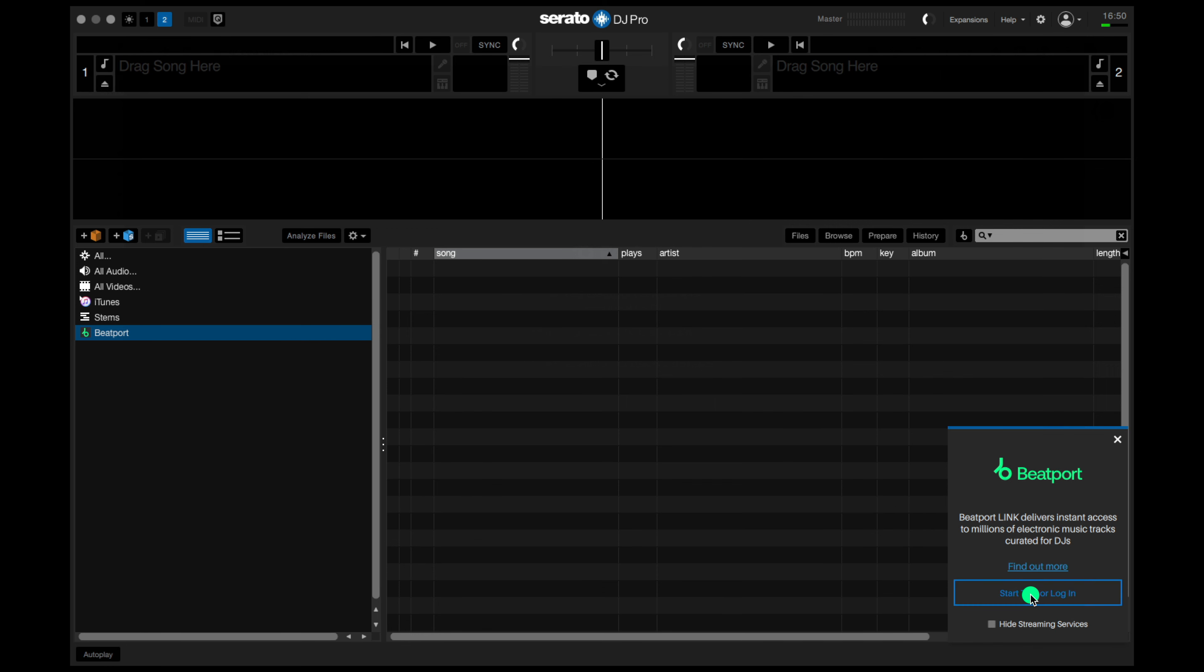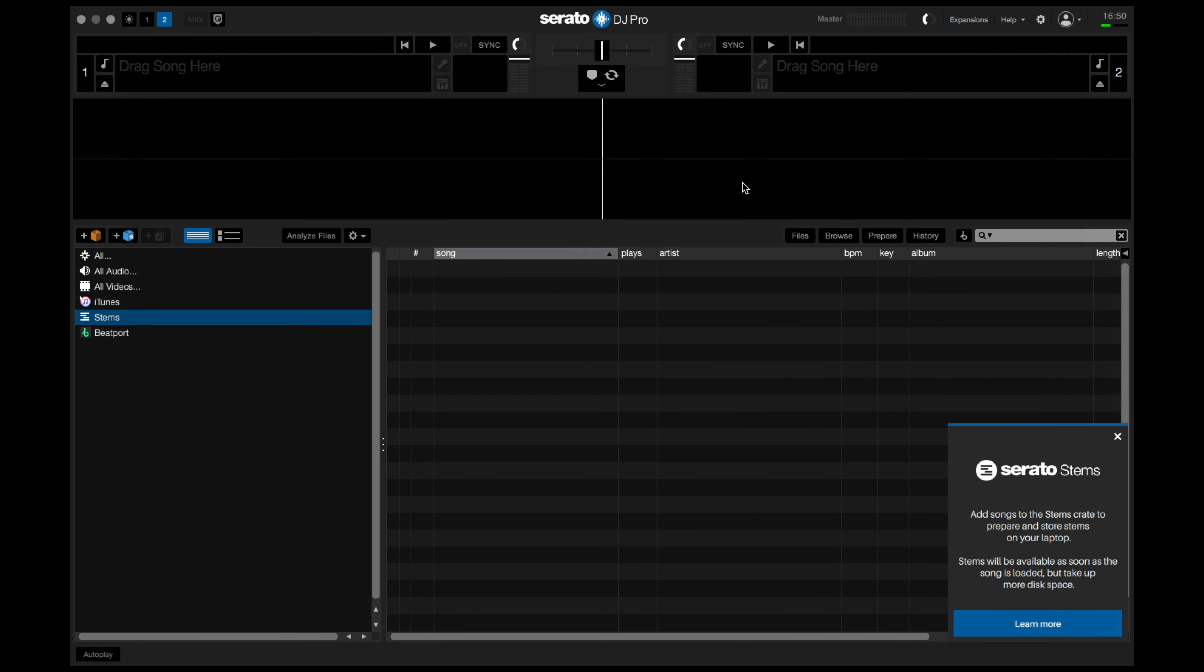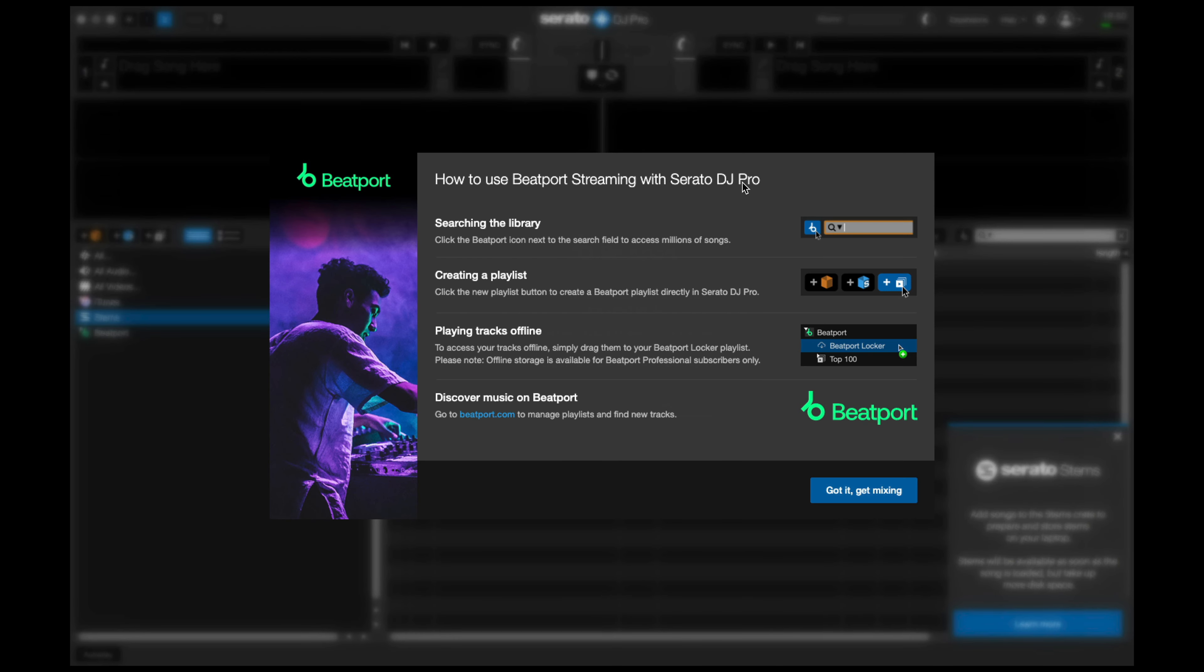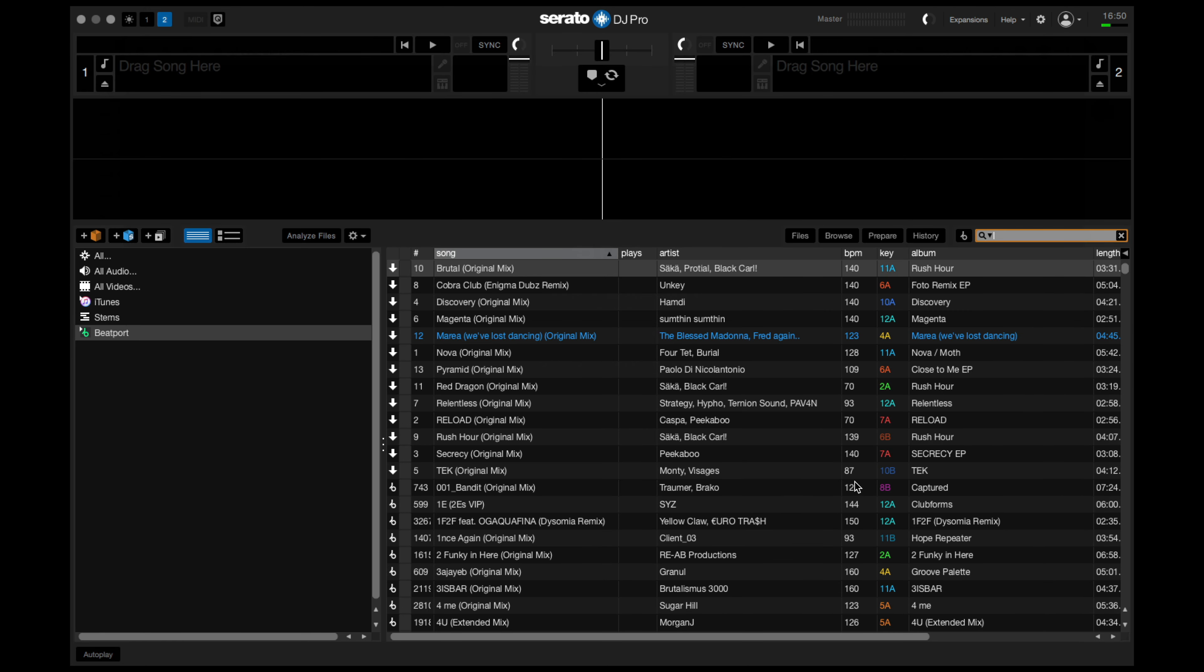If you click it, it'll prompt you to log in over here. This will open a browser window. I'm going to log in with my account. You can log in with your Beatport account or create a new one. Then you'll see this little intro page. Click got it, get mixing.